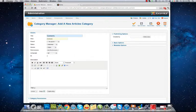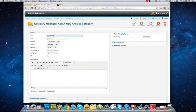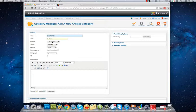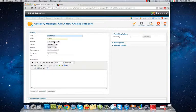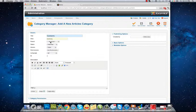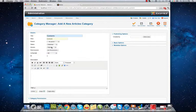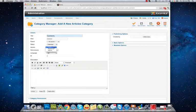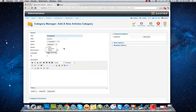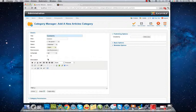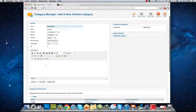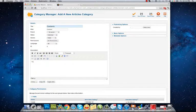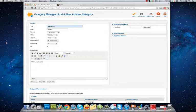I write its title as Content and its alias as well. Parent: no parent, because I want it to be a main category, not a subcategory. Status: published. Access: public, for all groups of my visitors - public, registered, special. And I can write something here to remind me what it is. This is a category for my main articles.